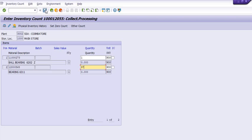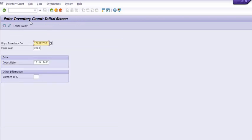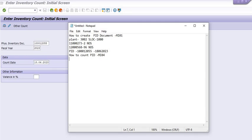I have to post. Once we have entered the counting, the counting is done. How can you check the status of the counting?